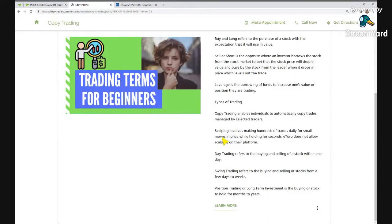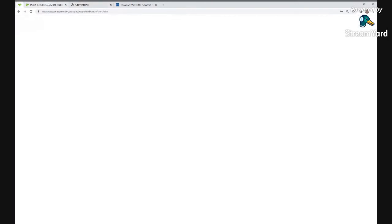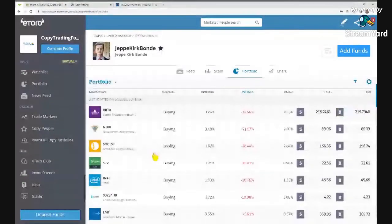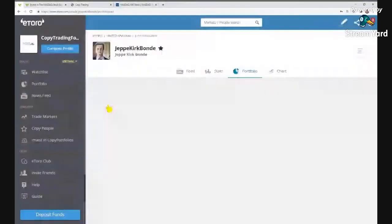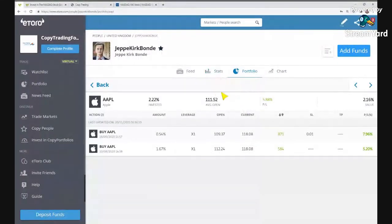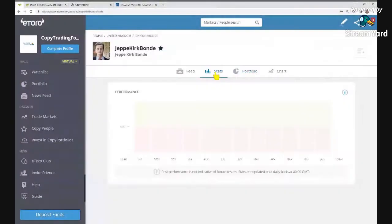Next is scalping. Scalping is not allowed on eToro — it's against the terms and conditions. Scalping involves making hundreds of trades daily for small moves in price while holding a stock for only seconds. For example, you go into Apple, buy or sell, and you're only holding the stock for like 30 seconds to capture a small price change of maybe 25 cents.